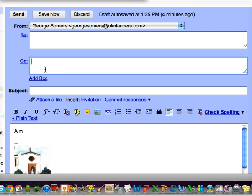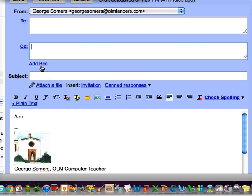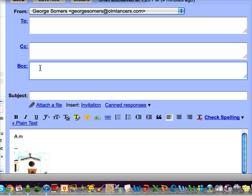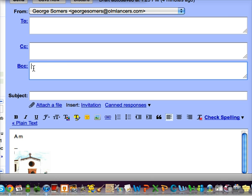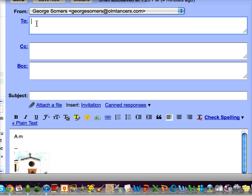Another thing you can do is add a BCC, and a BCC stands for blind carbon copy. Now, the neat thing about a blind carbon copy is any addresses you put in this box, nobody else will see that you also sent an email to that person.